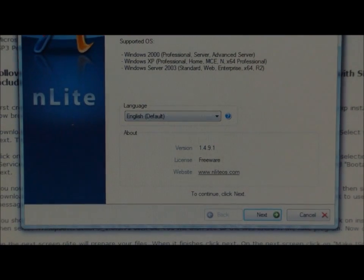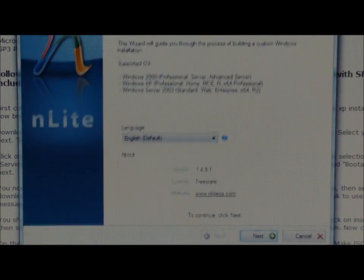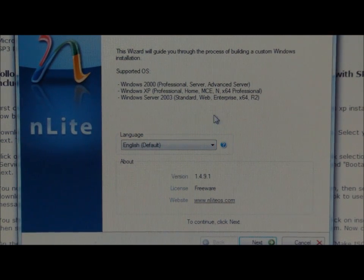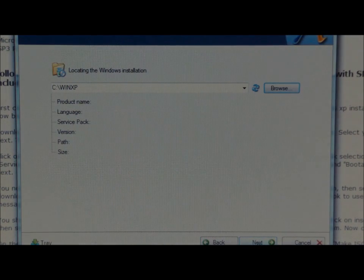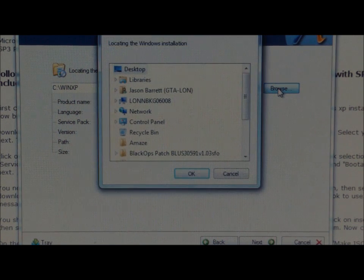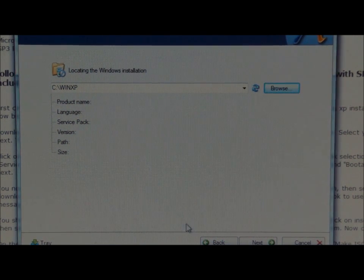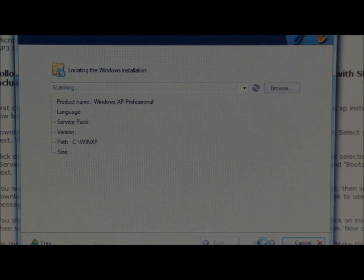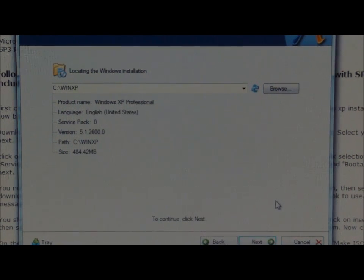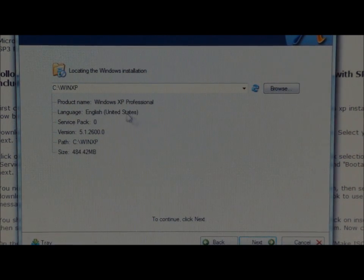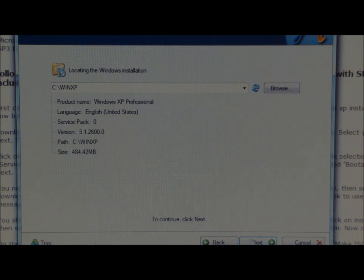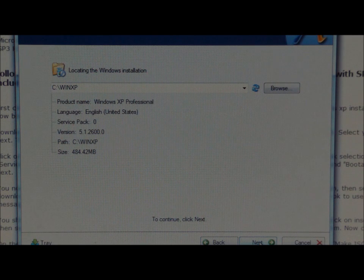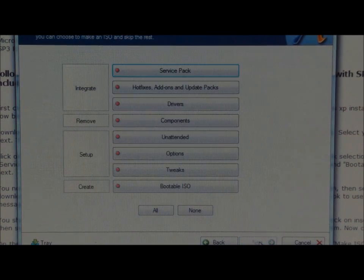If you load the nlight program, on the first screen click next here. Browse to C:\WinXP. It's in there already. Click next. This is going to scan that folder for the files and you can see it's the professional version. It's got Service Pack zero. Click next and next again.